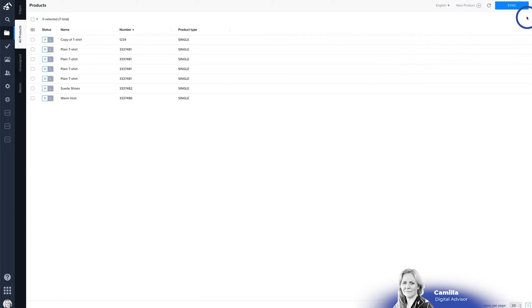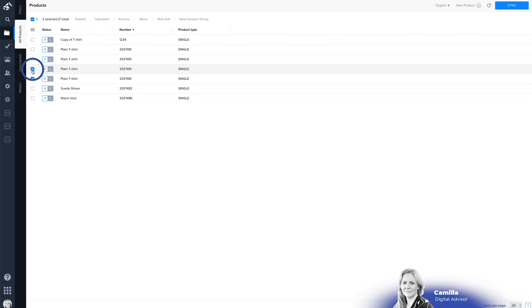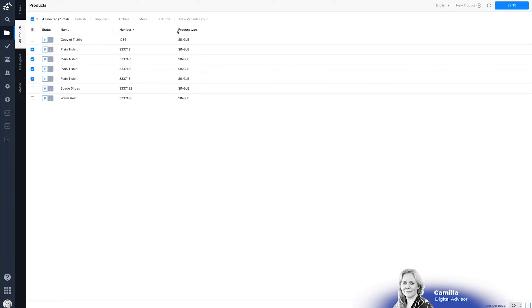Or easiest is to actually find all the different variants that you want to mark together and then make a new variant group.